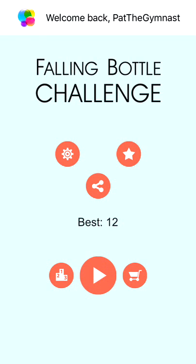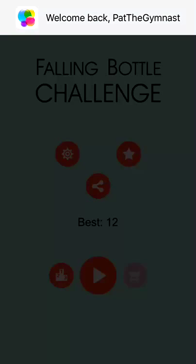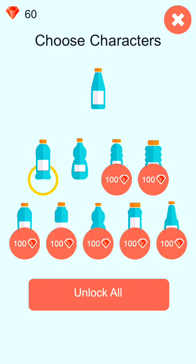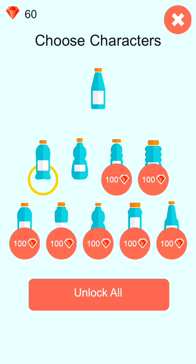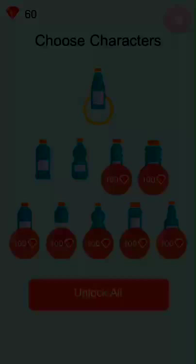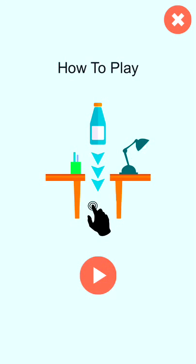So yeah, basically there are different bottles you can collect. You get these from Twitter and Facebook. I'm going to play with the regular one. Let's get started.